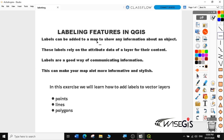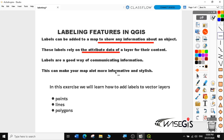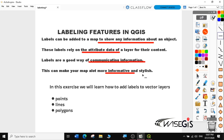Labels can be added to a map to show any information about an object. These labels rely on attribute data of a layer for their content. Labels are a good way of communicating information, so with labels we'll be able to have a better way of communicating information. This can make your map a lot more informative and stylish.